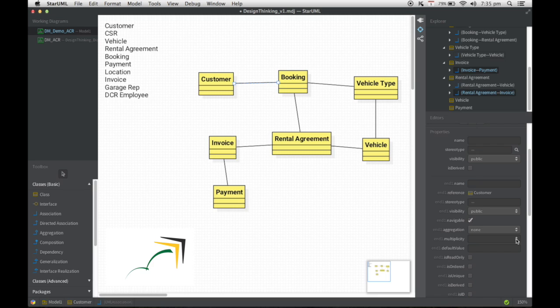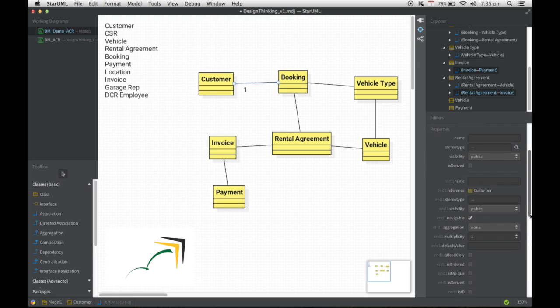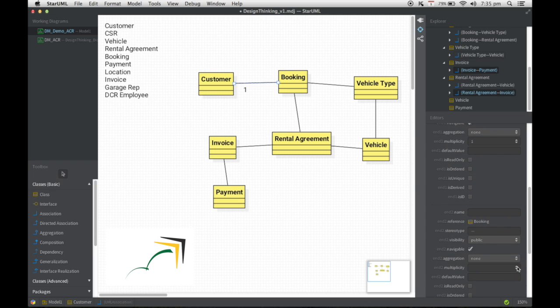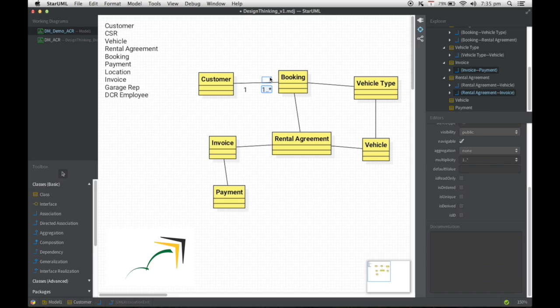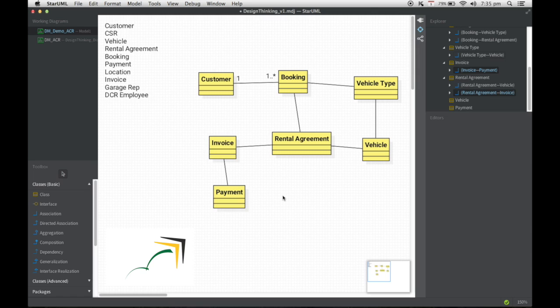So that's the end two multiplicity. So the booking belongs to one particular customer. So I'm going to go and say this is one. And on the end two multiplicity, I'm actually going to make it a star because the customer could have one to n number of bookings. So I'm just going to drag and drop it wherever I want. And with this, this is basically how we go about writing the multiplicity.